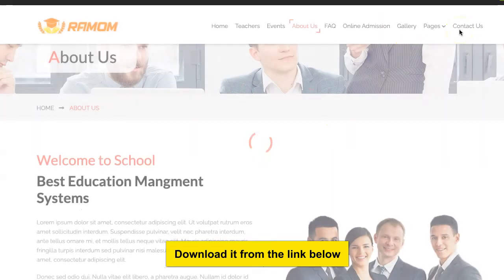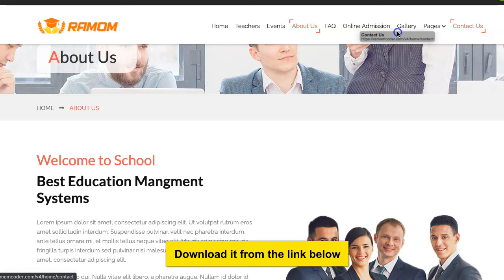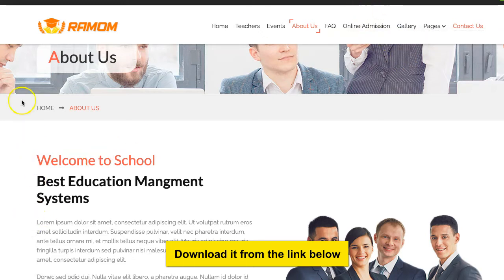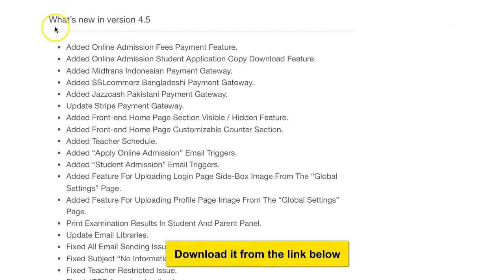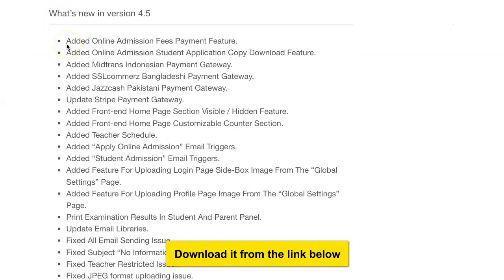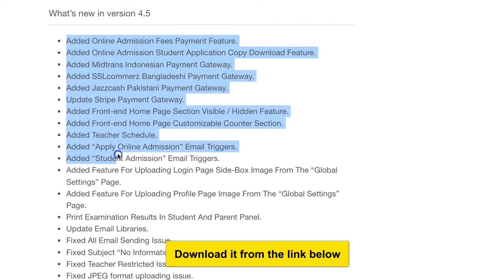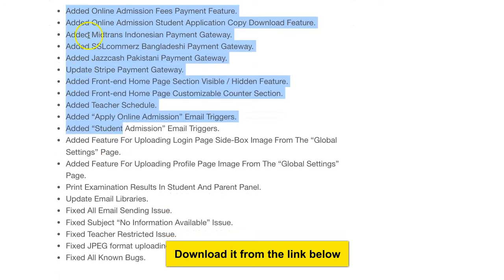These are some of the features — there's an entire admin dashboard, teachers dashboard, and so on. Let's take a look at the feature list. The platform is always updated and this is version 4.5. There's an admission fee payment feature, a student application download feature.